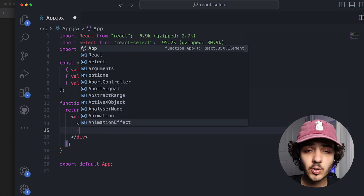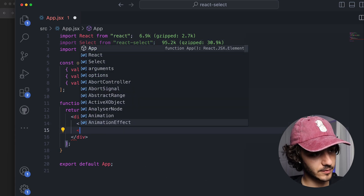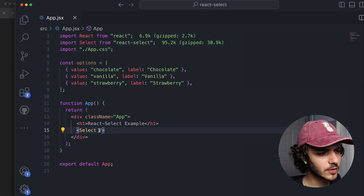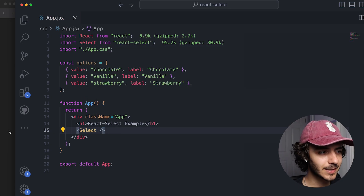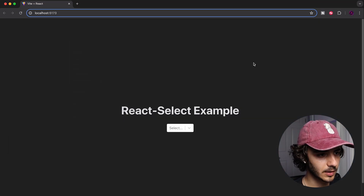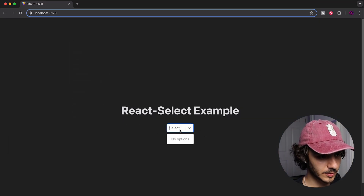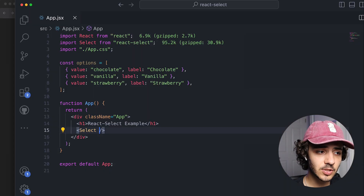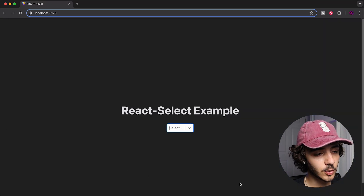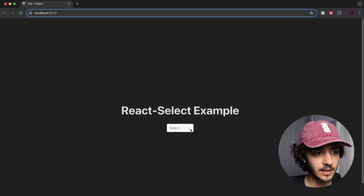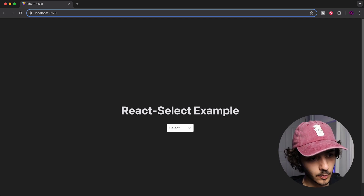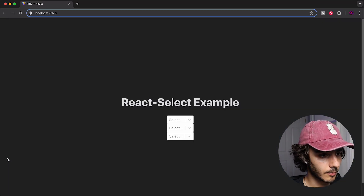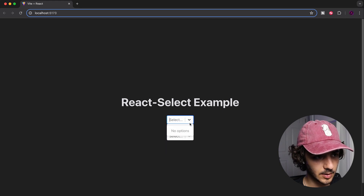I'll import the Select component from react-select. With this component, every time we need a dropdown menu we literally just call the Select component. The Select component by itself is already a UI component that displays a dropdown in your website — you can even have multiple of them. However, by default it shows no options, because we haven't passed any yet.